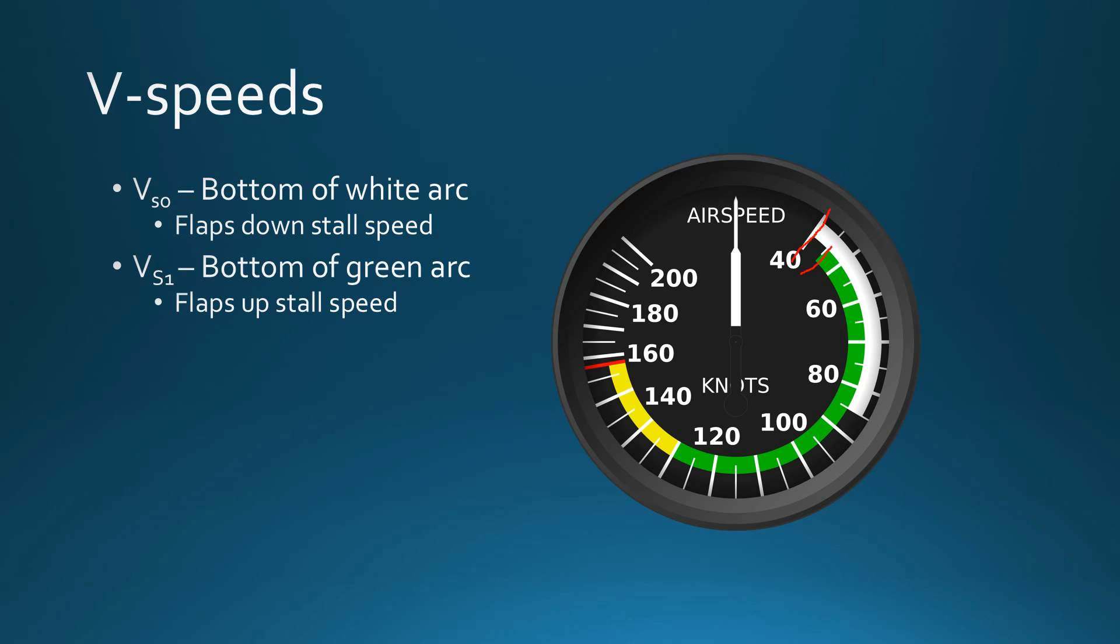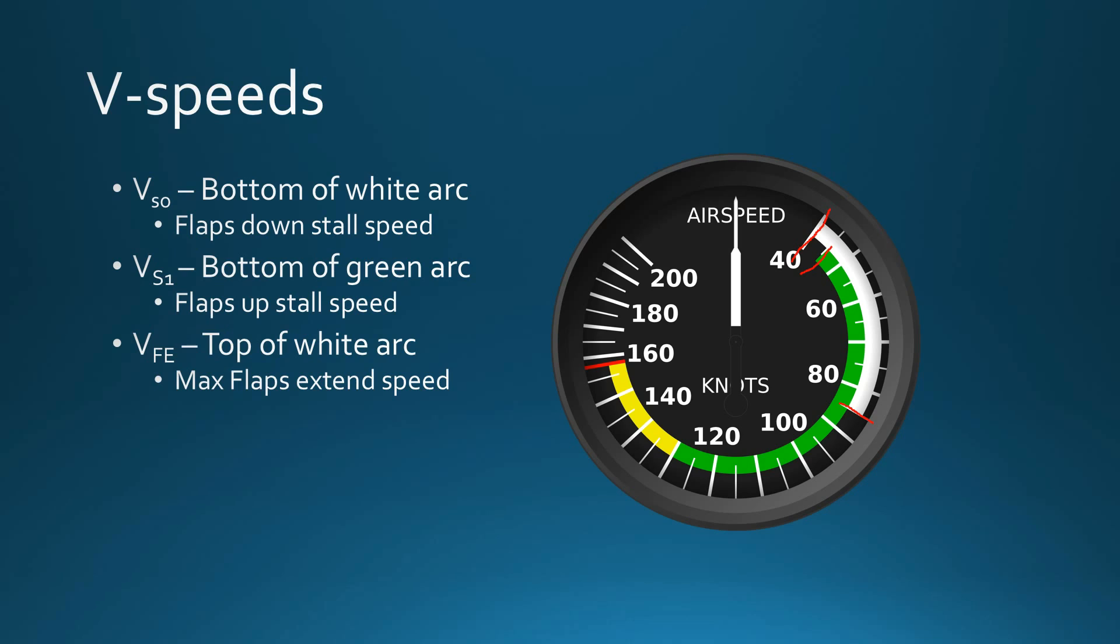VFE is the top of the white arc, and that's velocity flaps extended. This is the maximum speed that you can be at and start putting down flaps, start extending the flaps. So anytime you're coming in to land, you're ready to put the flaps down, you've got to make sure you're in the white arc, otherwise you're going to do structural damage to your flaps.